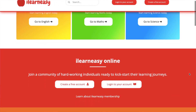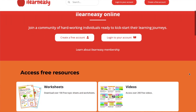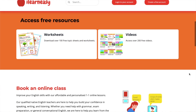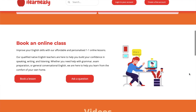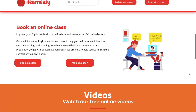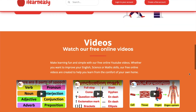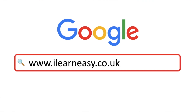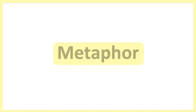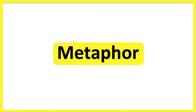To access free topic sheets, worksheets, or to book an online class, visit ilearneasy.co.uk. Metaphor — in this video, we will learn about metaphors.